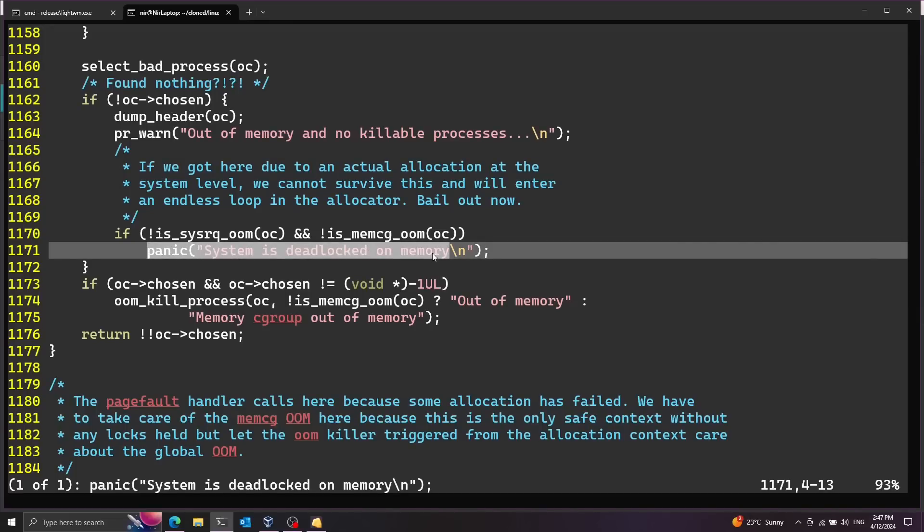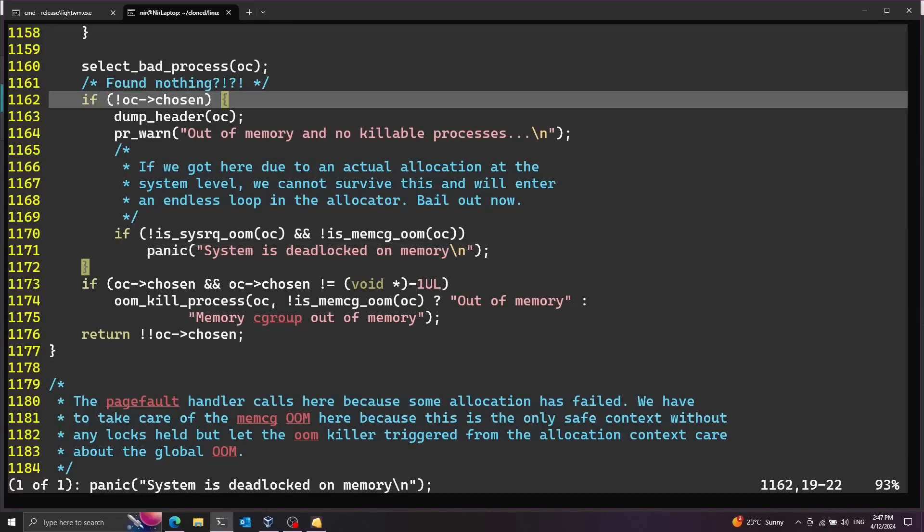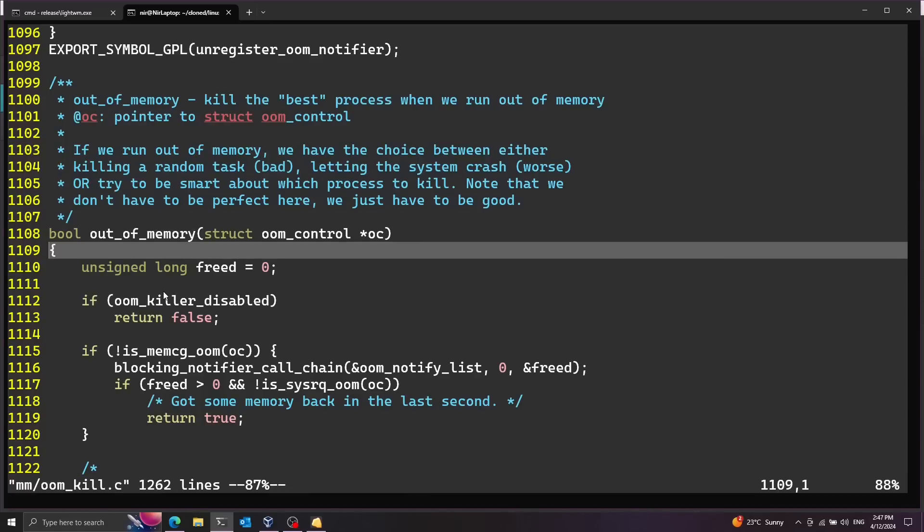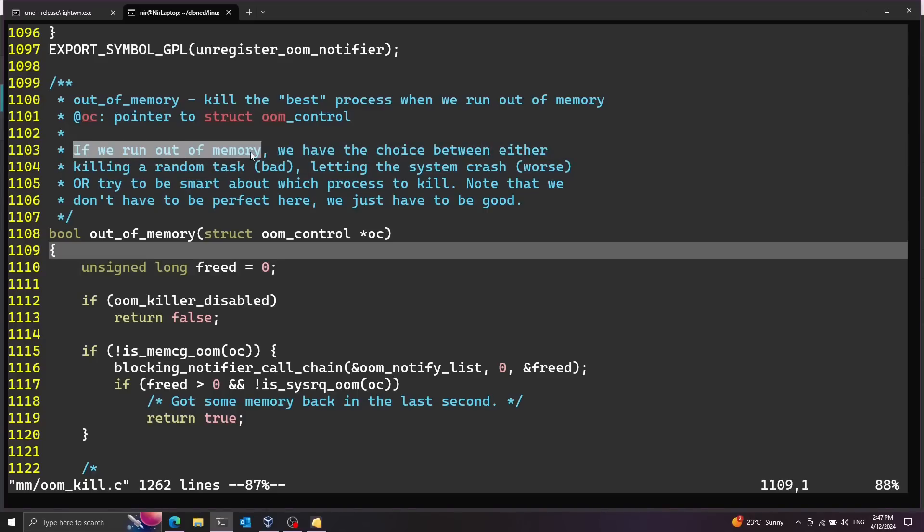And as you can see we have one match over here. This is the panic that causes this message. And this happens inside of the out of memory function. This is in the oomkill.c file.